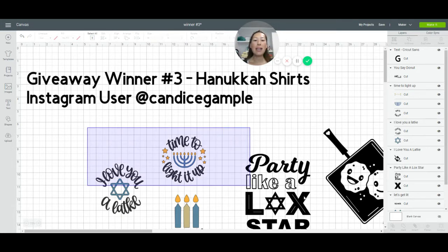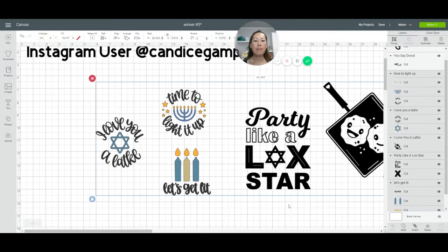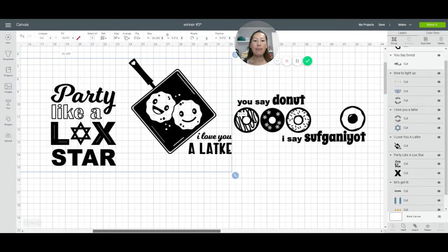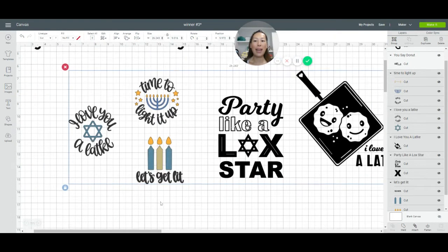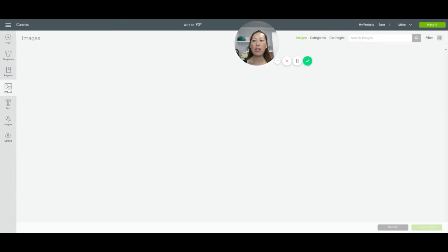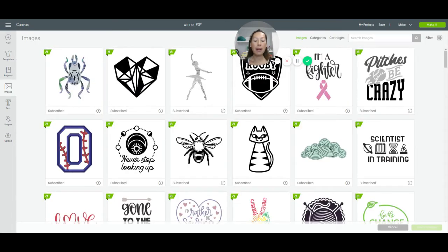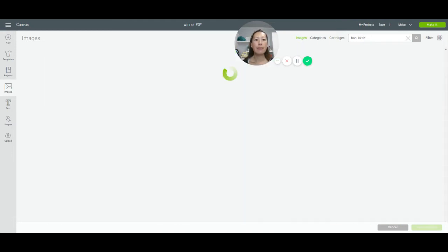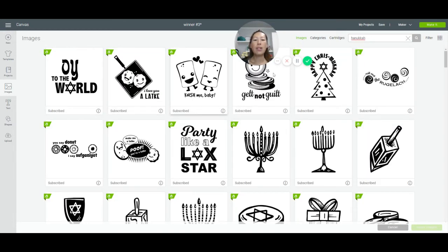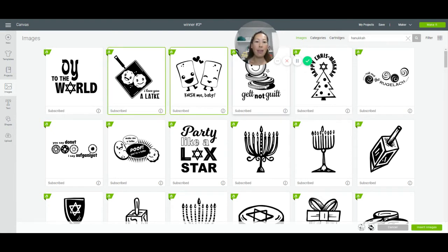All of these images are from Design Space — they're free. What you do is go to Images up here, type 'Hanukkah,' and bring in images that you like. You can highlight up to five of them and click Insert Image.